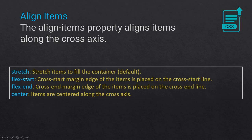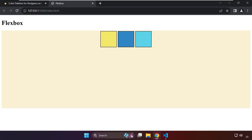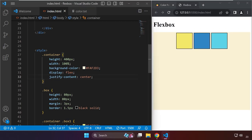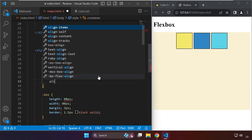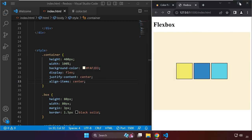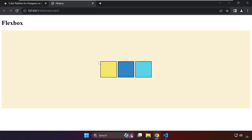The values for align-items include stretch, flex-start, flex-end, and center. Let's go back to the code and type align-items: center. Now we are able to center this element both vertically and horizontally in relation to its container.